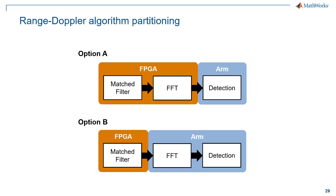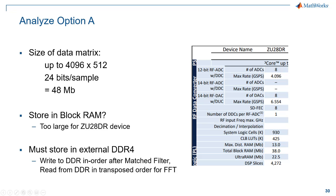Now we're going to lay out two possible approaches for how to partition this processing chain. We have three basic blocks: our matched filter, an FFT, and then detection, which is that 2D CFAR. We're going to leave that out of this analysis for now and really just consider the partitioning of the matched filter and FFT. Option A is to do those first two processing steps all on the FPGA. Option B will do just the matched filter on the FPGA and do the FFT on the ARM. Let's look at some ways that we can analyze the various options.